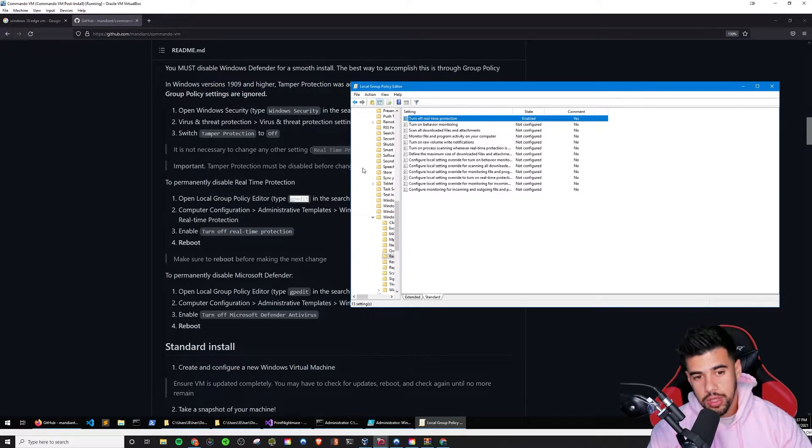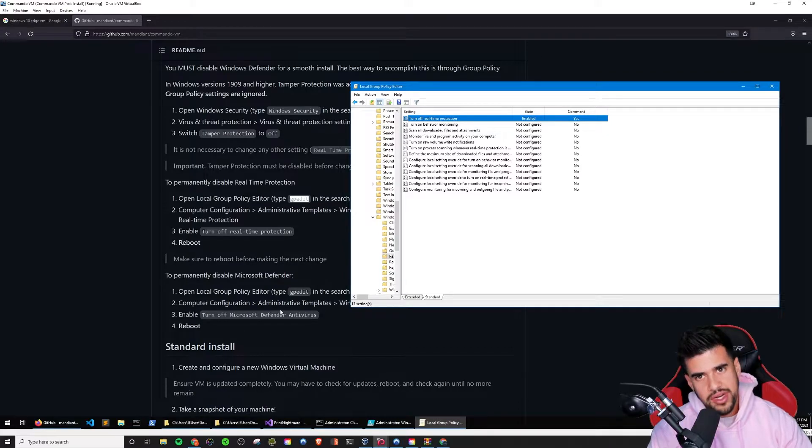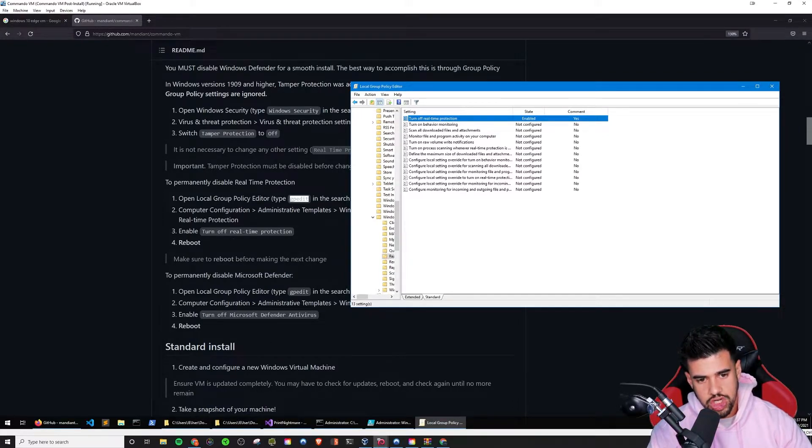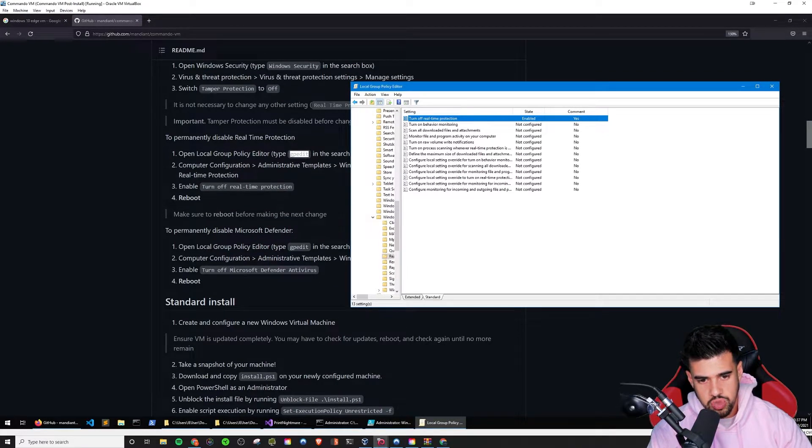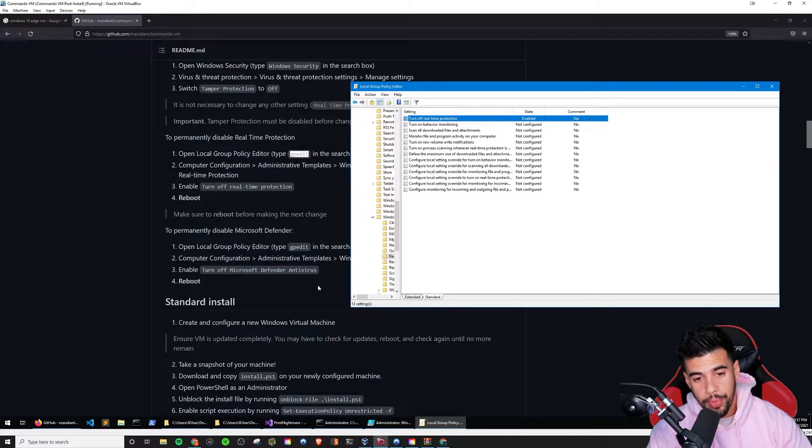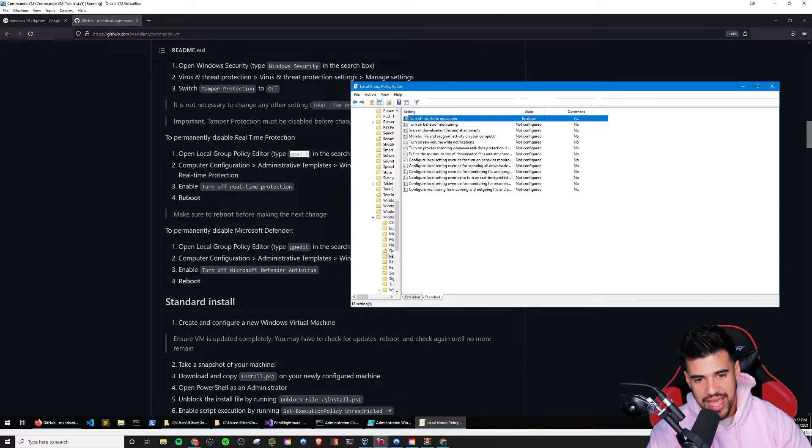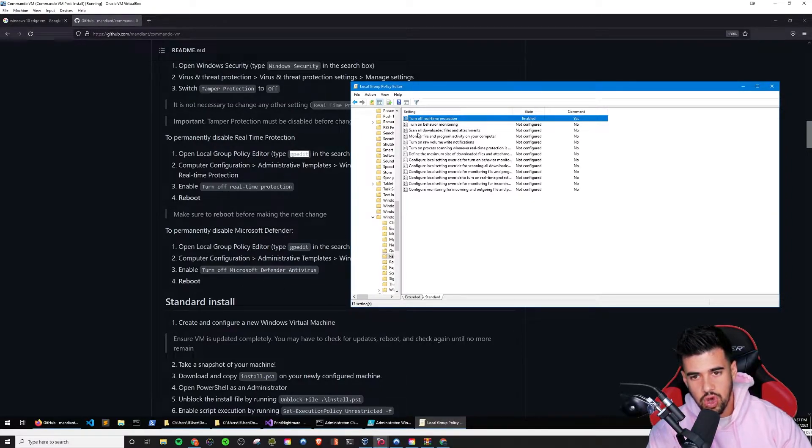Double-click on that and change this from not configured to enabled. So we want to enable the turn off real-time protection. I know it's kind of a little bit counterintuitive. We're enabling turning it off. So that's basically what we want to do. Apply and OK. And after we do that, we need to reboot our system for the changes to take effect. And after the reboot happens, up until this point, you can just follow the instructions on this readme here as well, if you're confused, we need to open our group policy editor again with gpedit and go back.